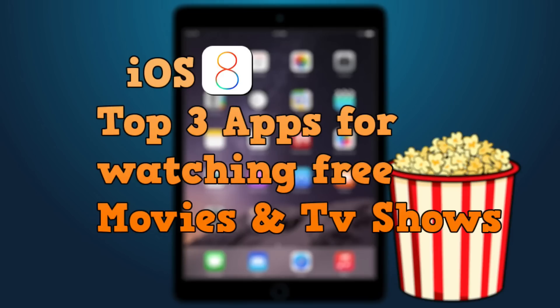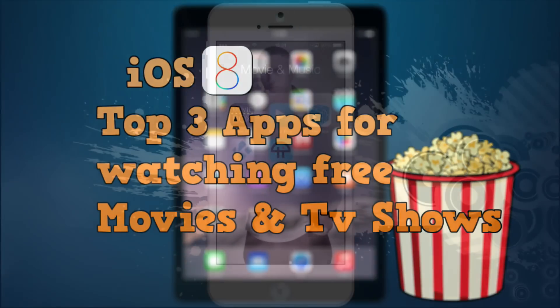What's up guys! Today I'm going to show you the top 3 apps to watch movies and TV shows on your iOS 8 device.